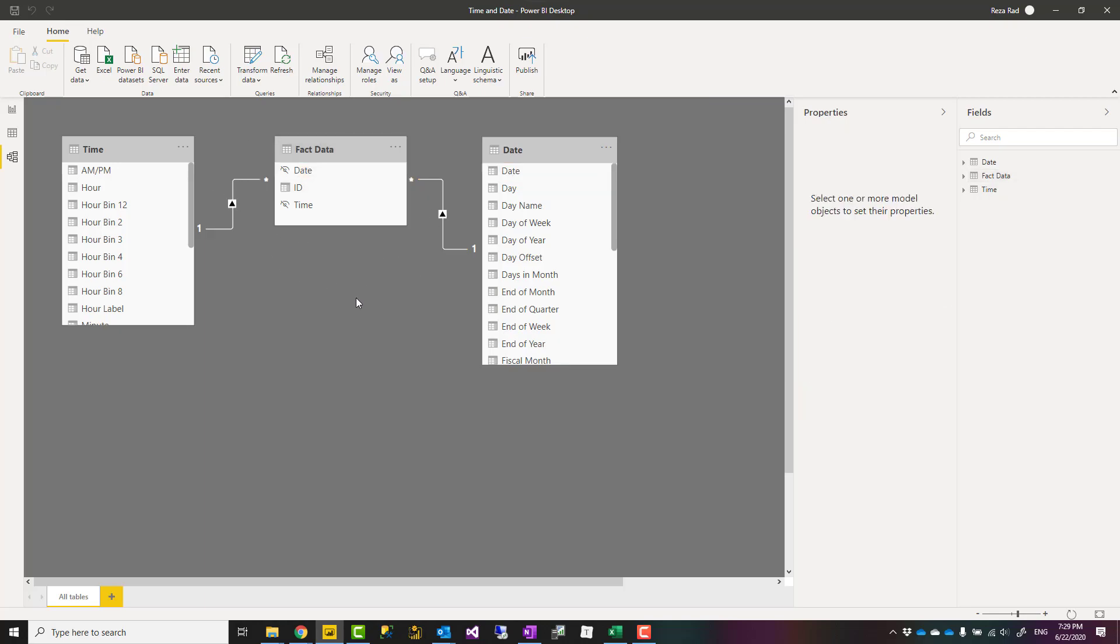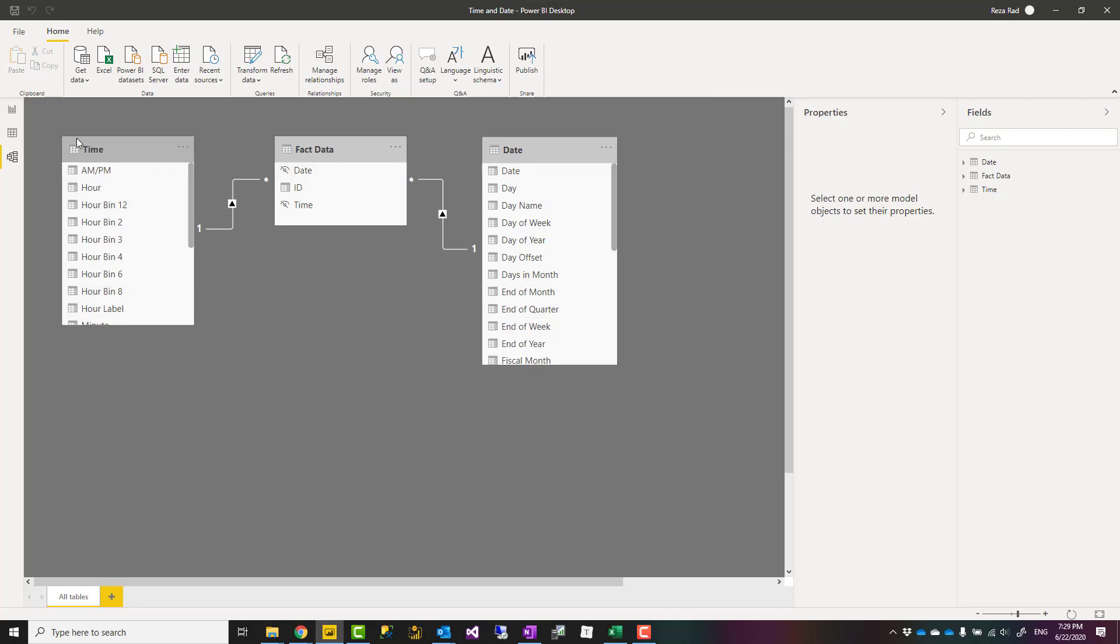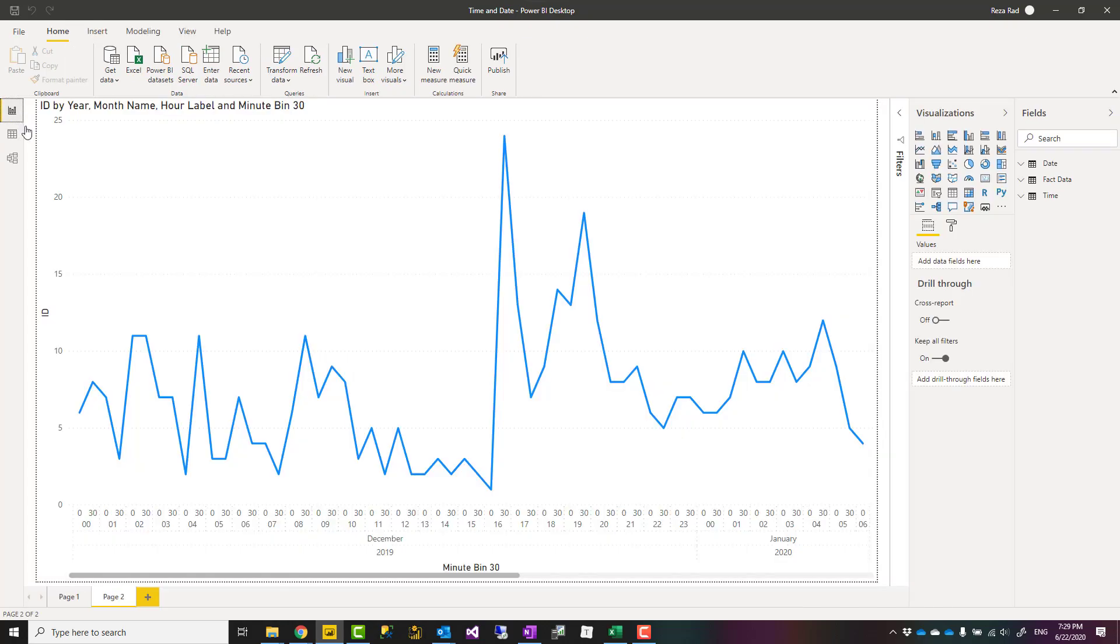Another question that I got when I explained about time dimension was when you create time dimension how you can have date and time now that they are in separate tables part of one axis. You can still do that.